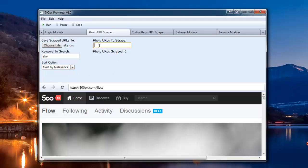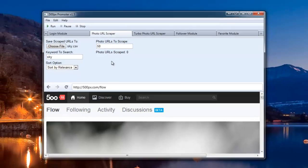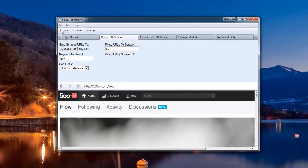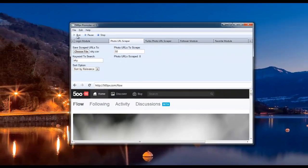Enter the amount of photo URLs you'd like to scrape. For the demonstration, I'm just going to put 50 and then go ahead and click Run.